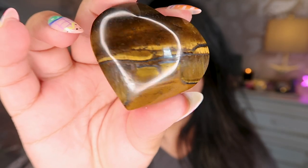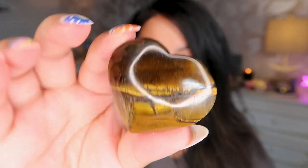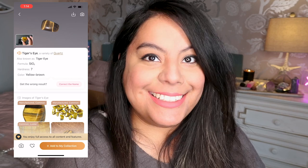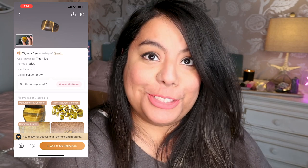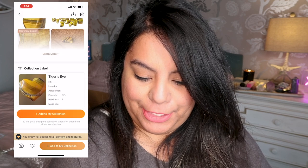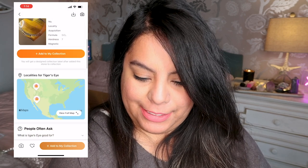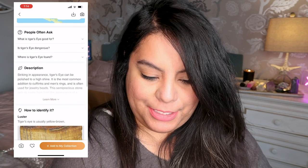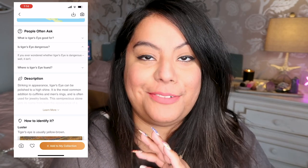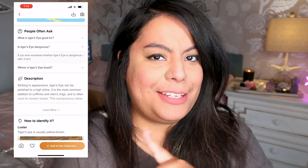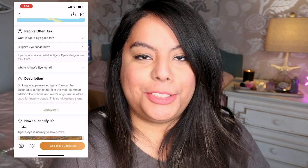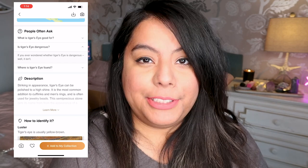Next we're going to do another easy crystal — this tiger's eye. It got it right. Tiger's eye hardness seven. It has some localities listed. There's a question: is tiger's eye dangerous? The app says it isn't, but some tiger's eye can actually have asbestos in it, so it can be a little bit dangerous. However, not when it's polished — it's mostly the dust when it's being polished. So unless you're a lapidary, it's probably not dangerous for everyday use.